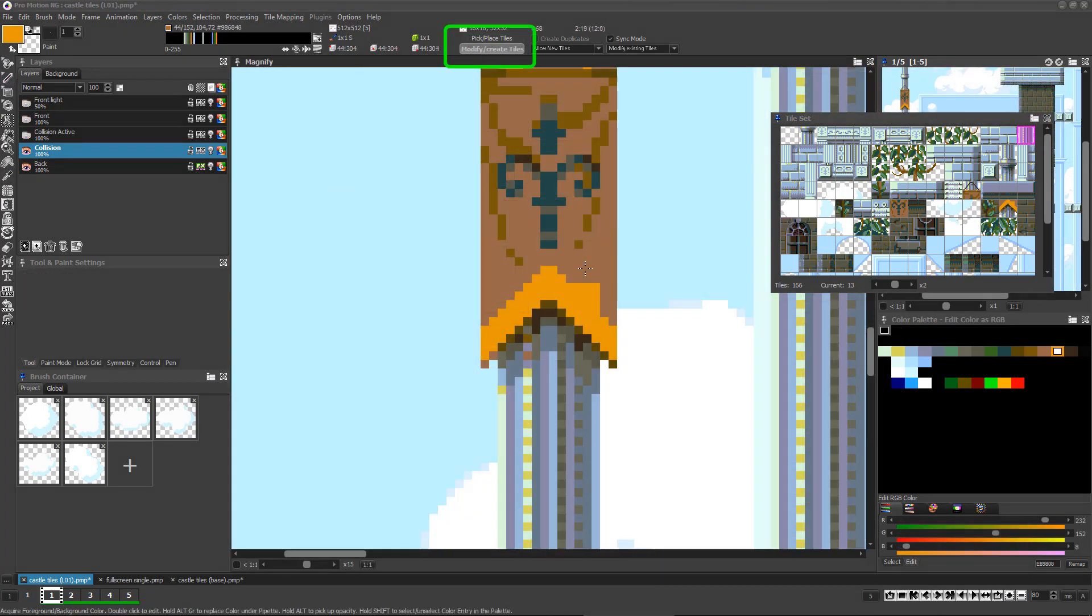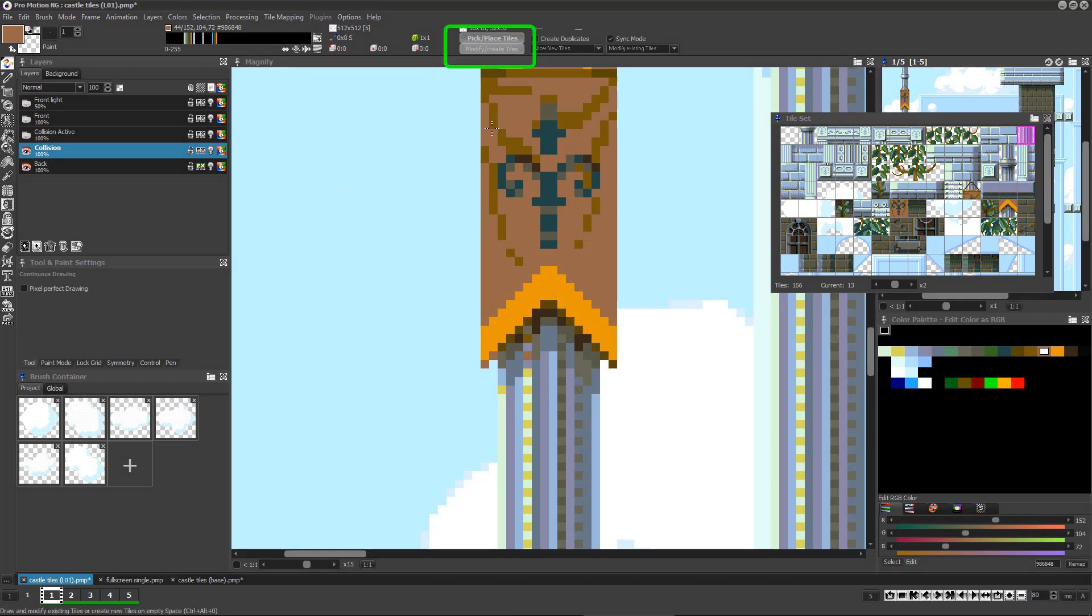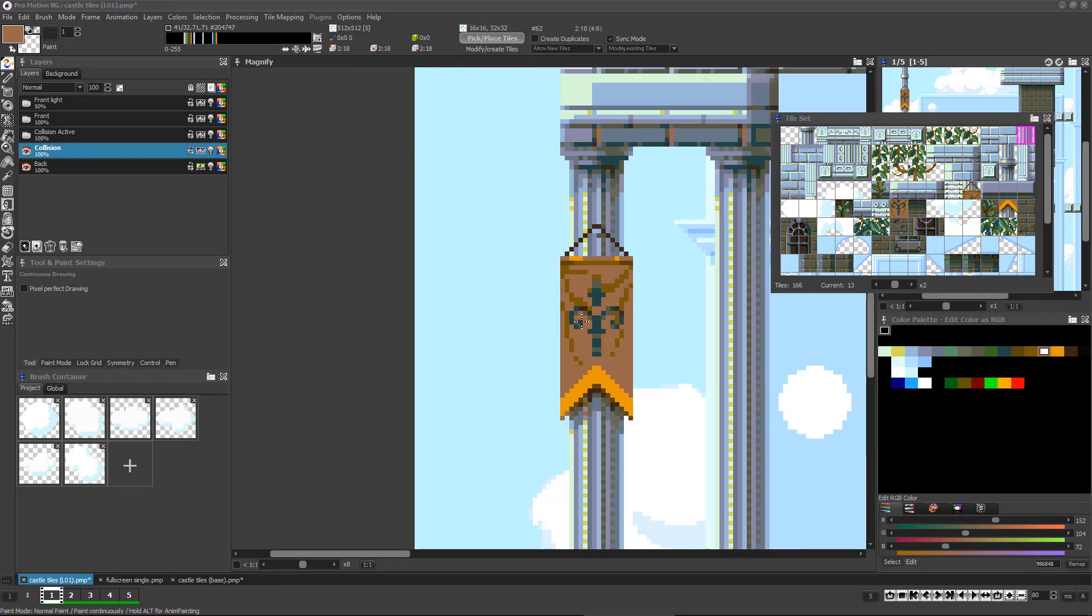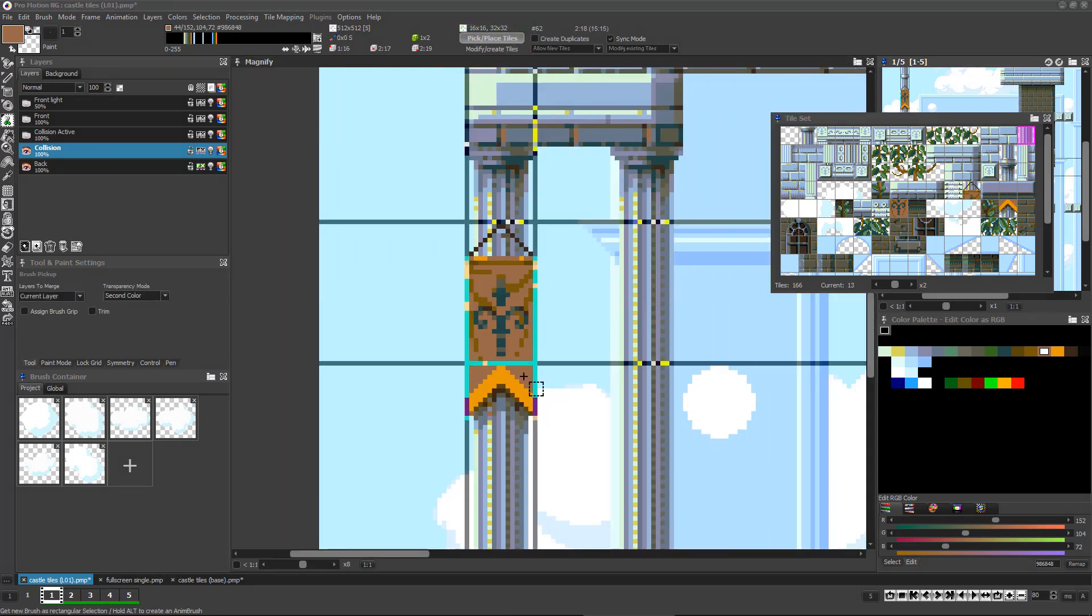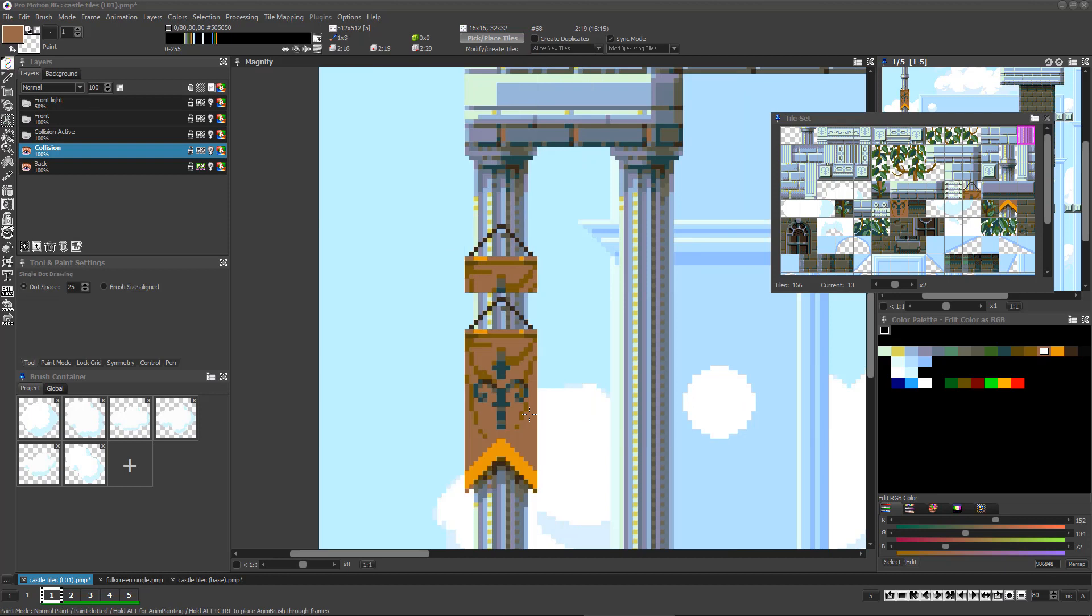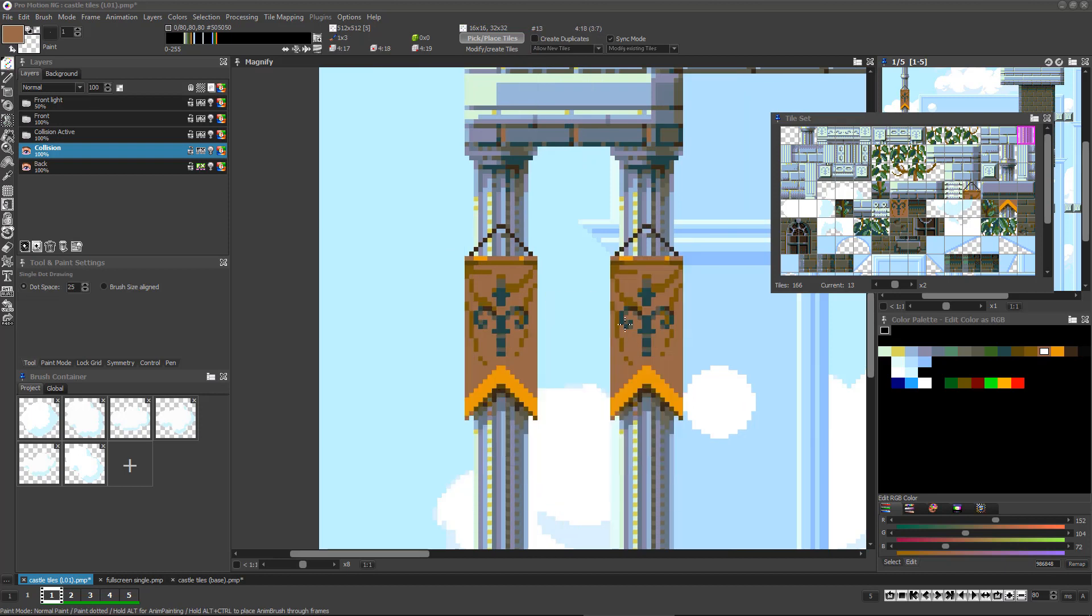The core of your workflow will be alternating between modify create mode and pick place tile mode as you switch between improving the specific tile map and refining and creating tiles as needed.